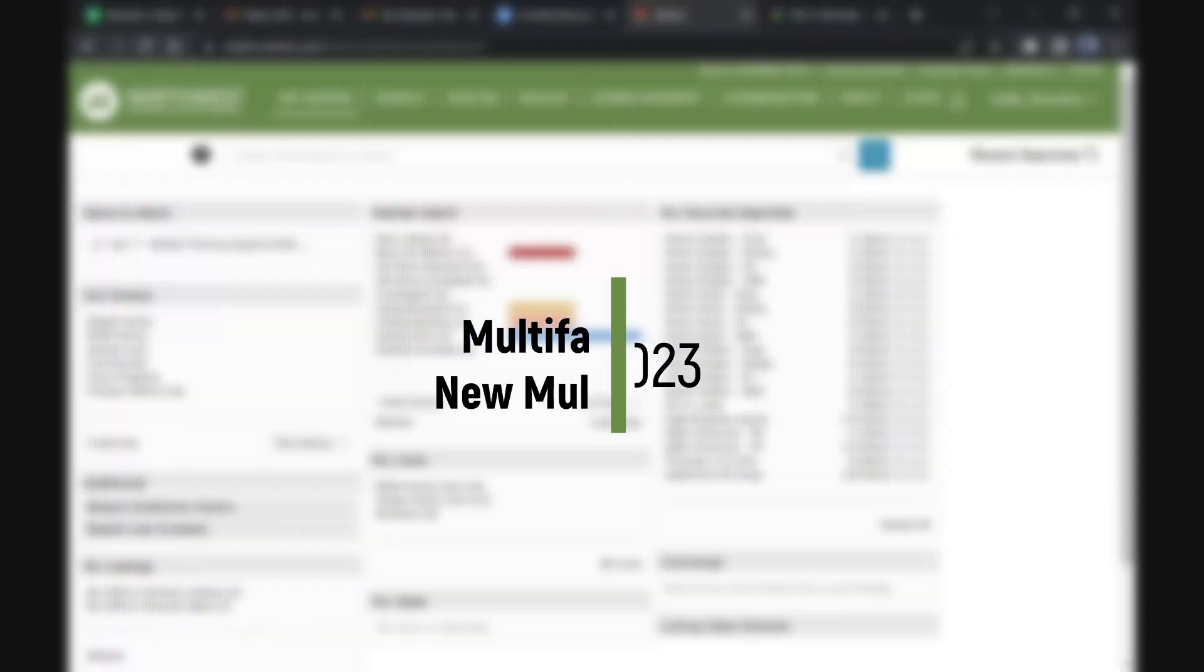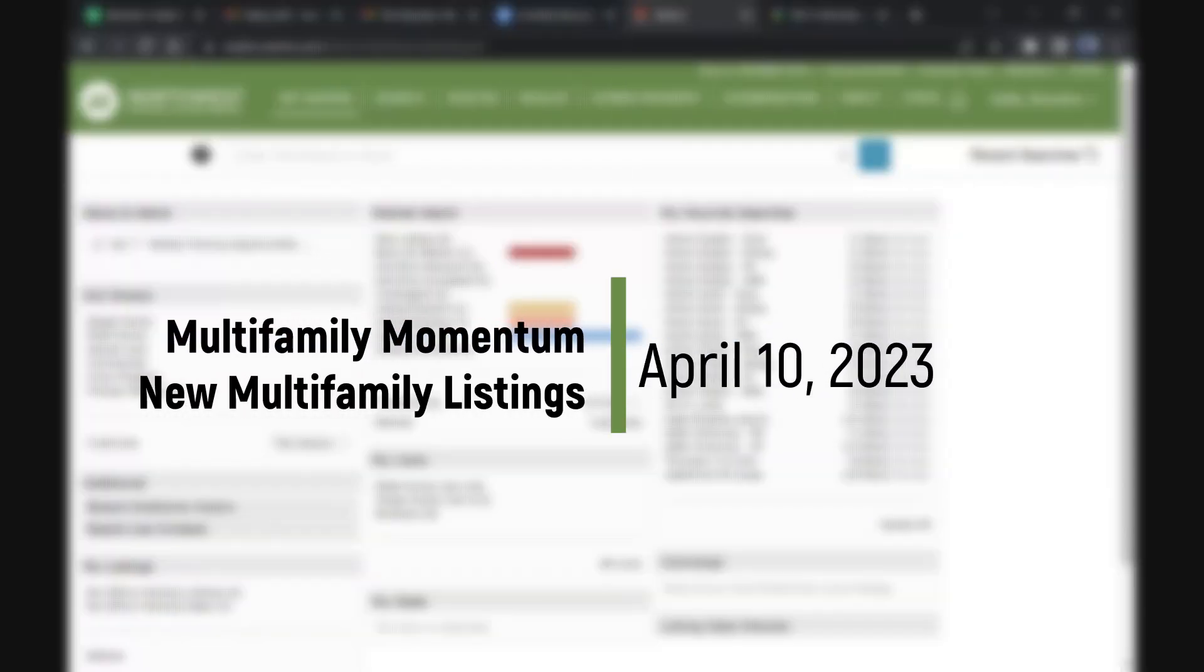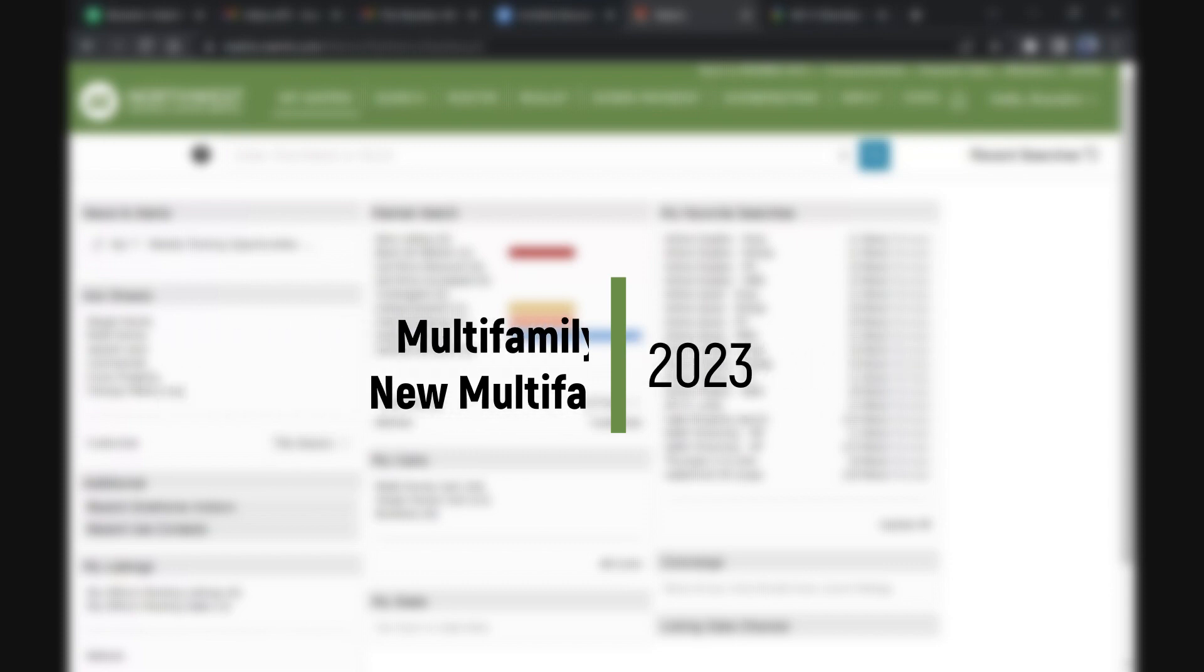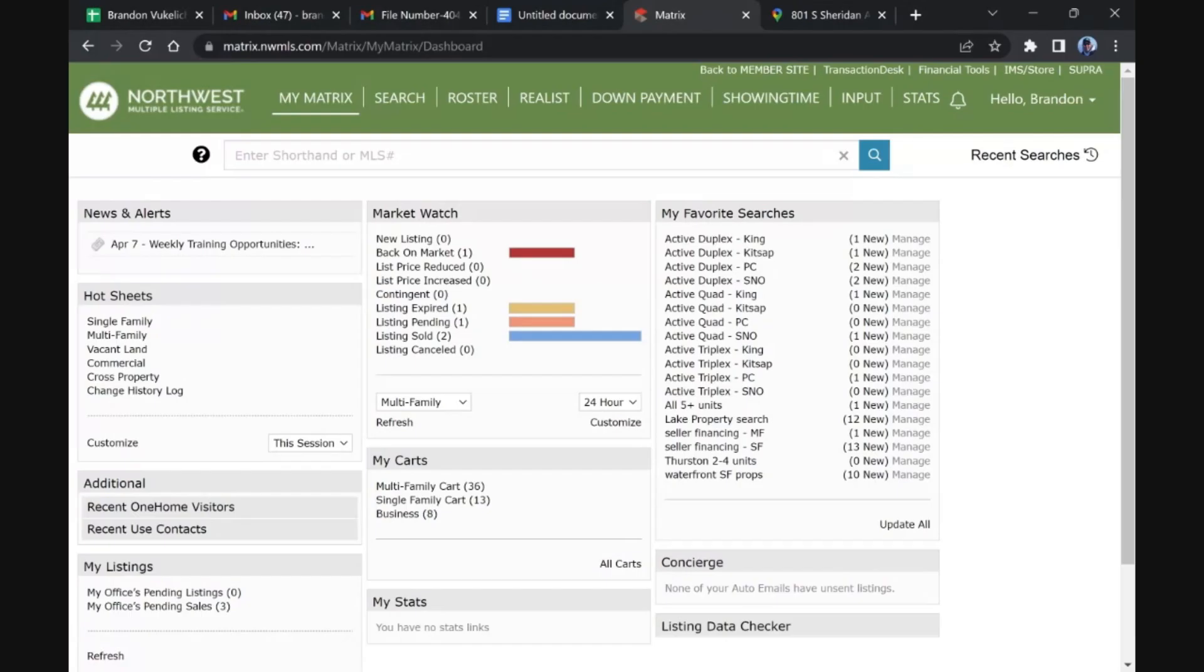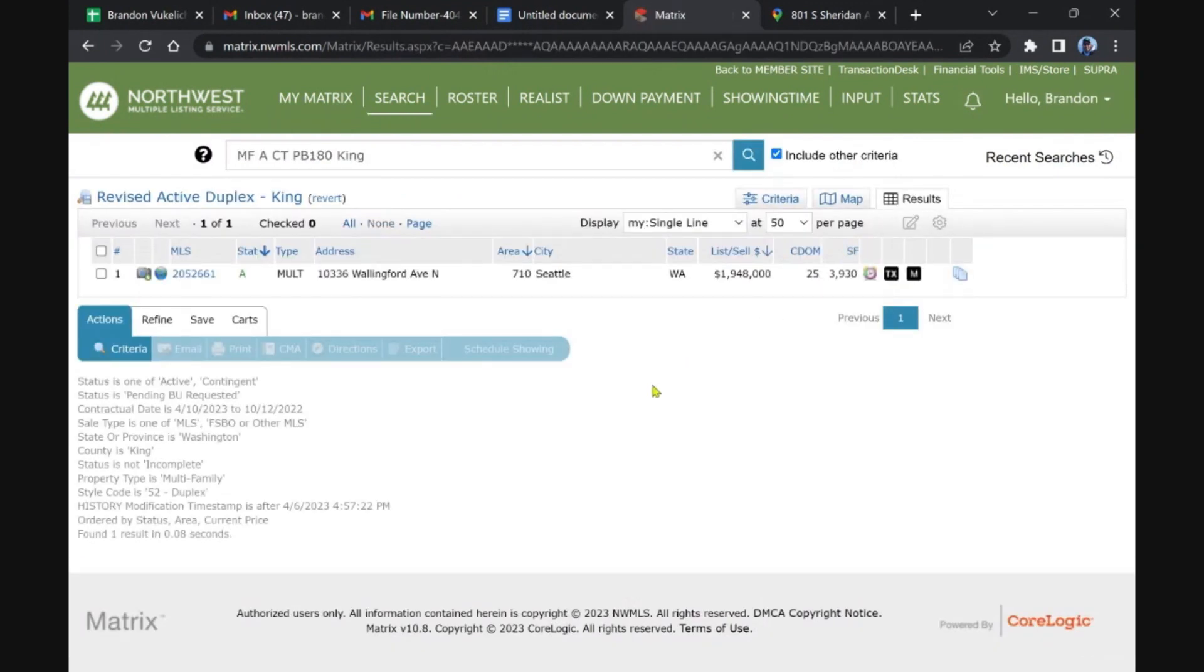Welcome back multifamily investors. We're checking out the latest inventory that hit over the weekend or came back on the market today. It's Monday, April 10th. Let's check out the first duplex in King, looks like one in Seattle.